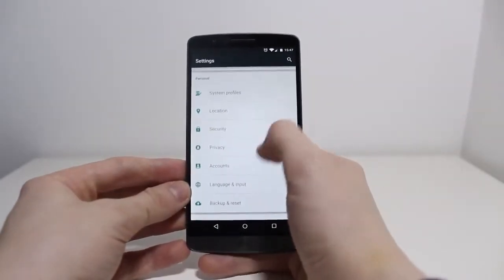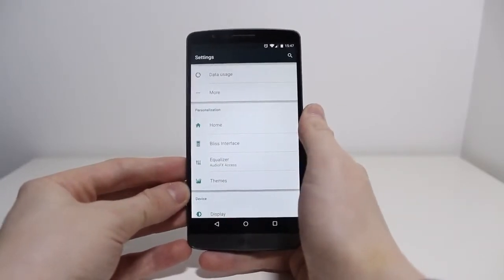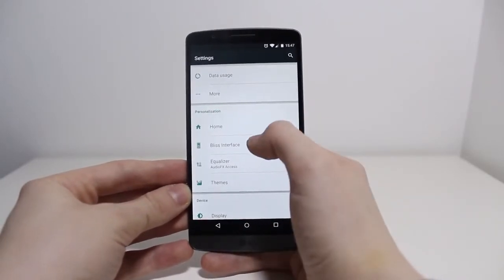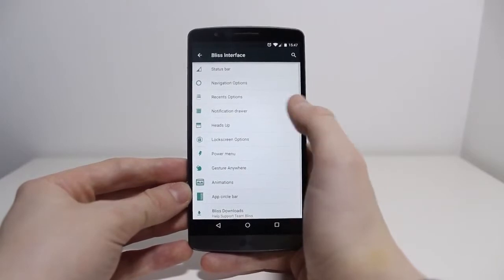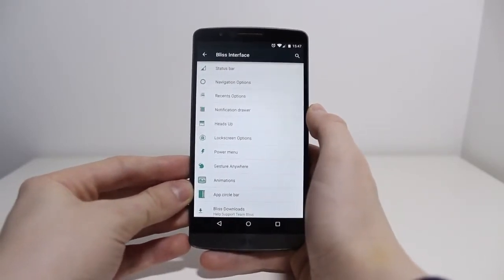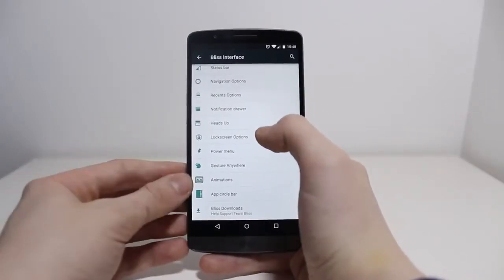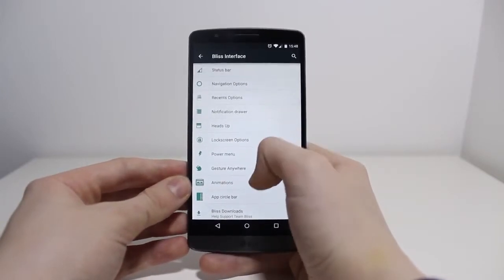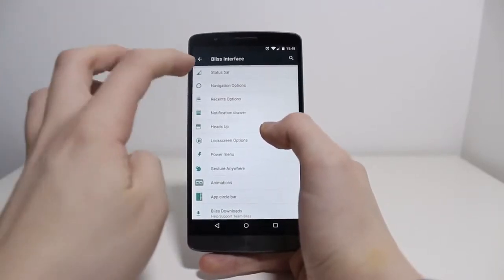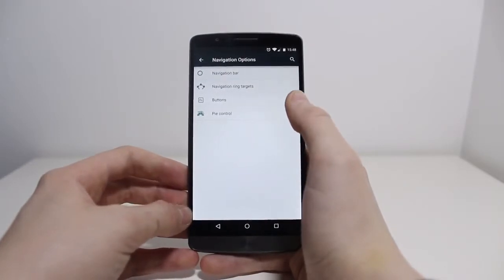Where the really exciting stuff gets into play is this personalisation section. You're probably used to seeing things like Home and Themes, and maybe even Equaliser, but here is the Blisp interface, which includes a ton of customisation options. There's just so many different customisation options if you download the right ROM. You can customise your status bar navigation options — they have things like Pi controls, if you've heard of that. I think Paranoid Android first had that.